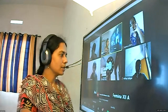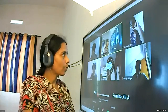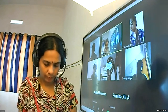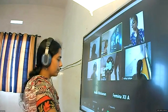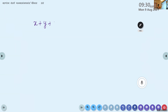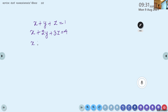Let us do one more question on solving simultaneous linear equations using row reduction method. The question is: solve x plus y plus z equal to 1, x plus 2y plus 3z equal to 4, x plus 3y plus 5z equal to 7.